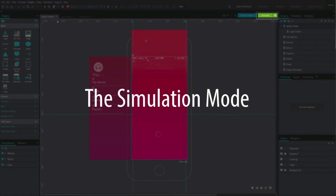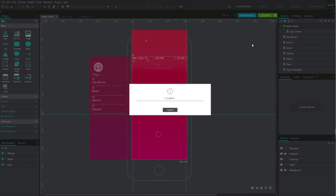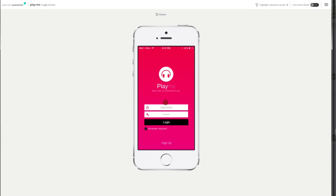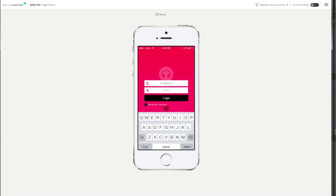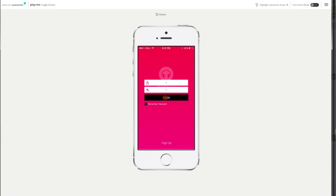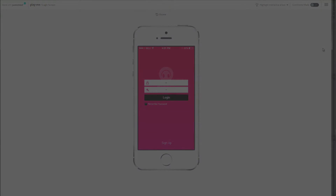When clicking on the Simulation button you enter the simulation mode where you can test your prototype instantly. This feature lets you experience your prototype like a final user without having to export it.